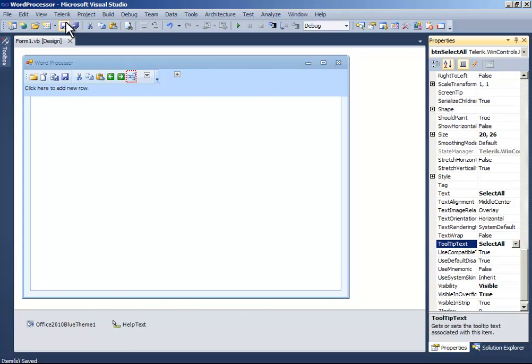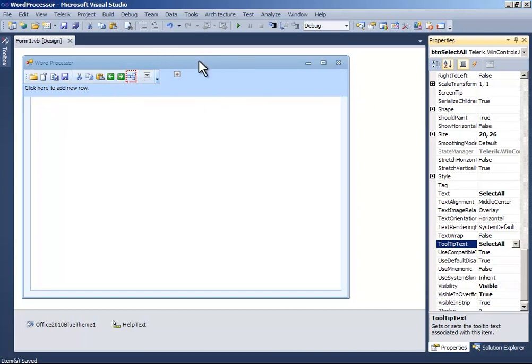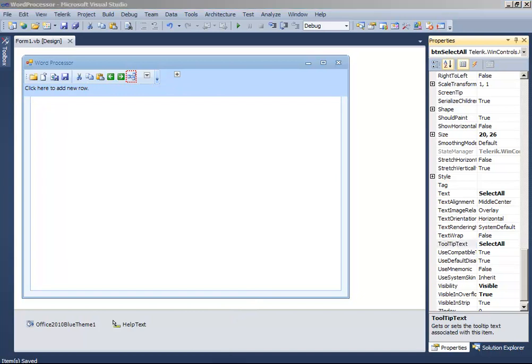So we are done for now in the design. We will add more, but later. So, thanks for watching guys. Take care.